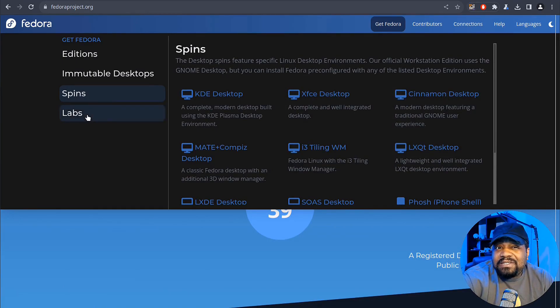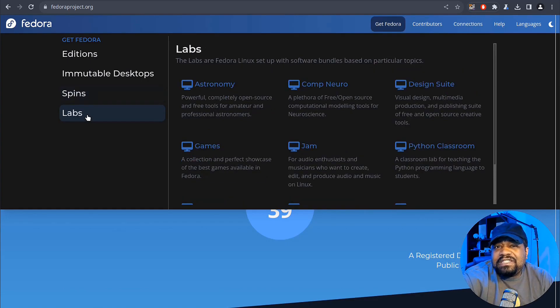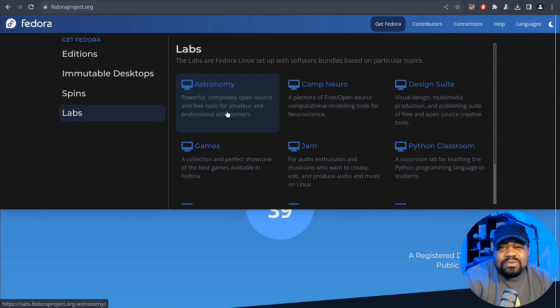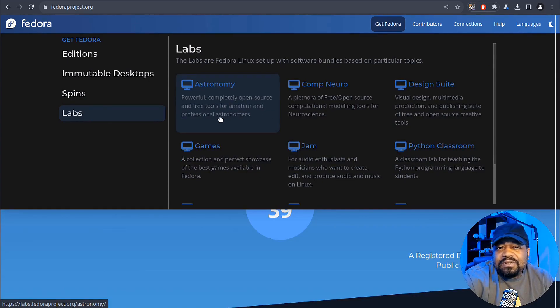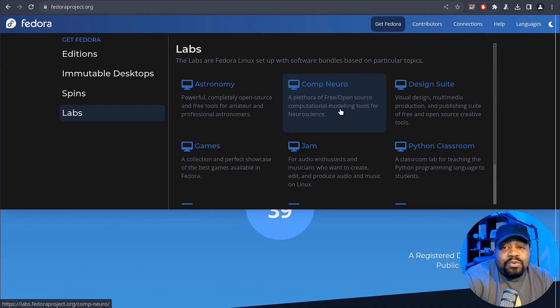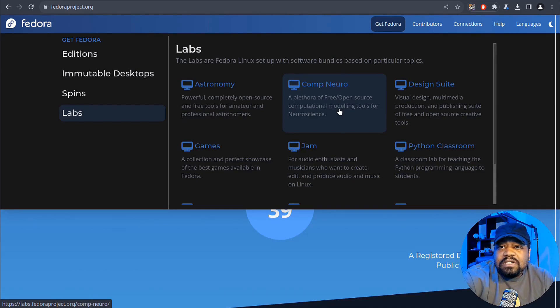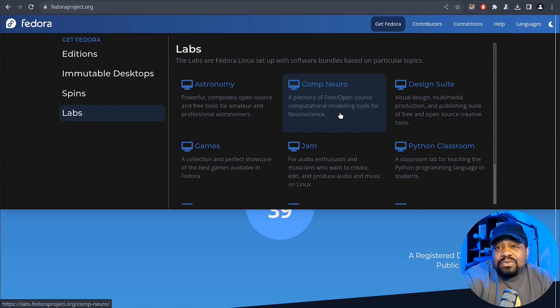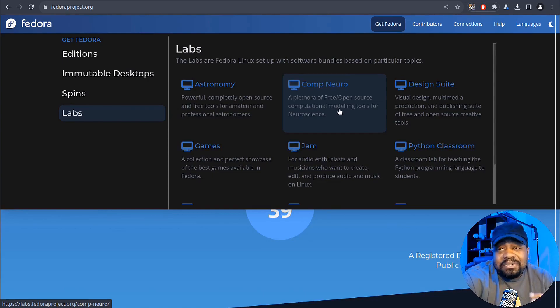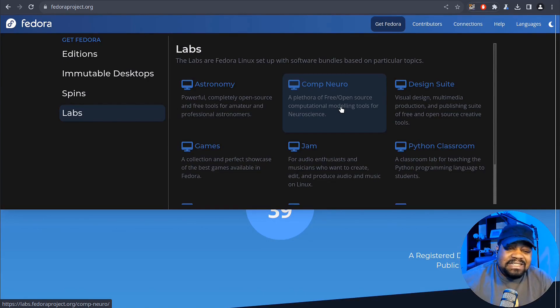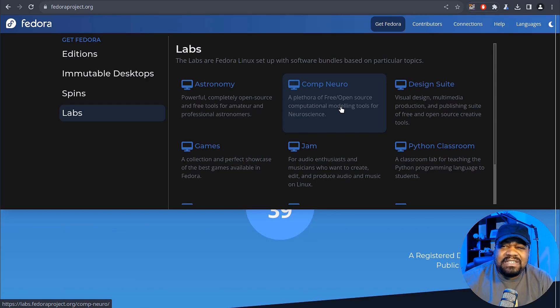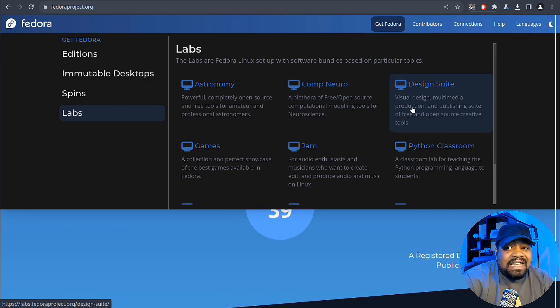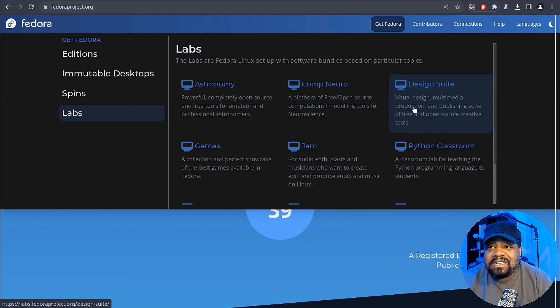So the astronomy that's for, it has a whole bunch of free tools for amateur and professional astronomers, comp neuro, which is a plethora free and open source computational modeling tools for neuroscience. So super cool to see, like Fedora is crazy with the types of desktops they have. The design suite, multimedia production, all that good stuff, gaming,